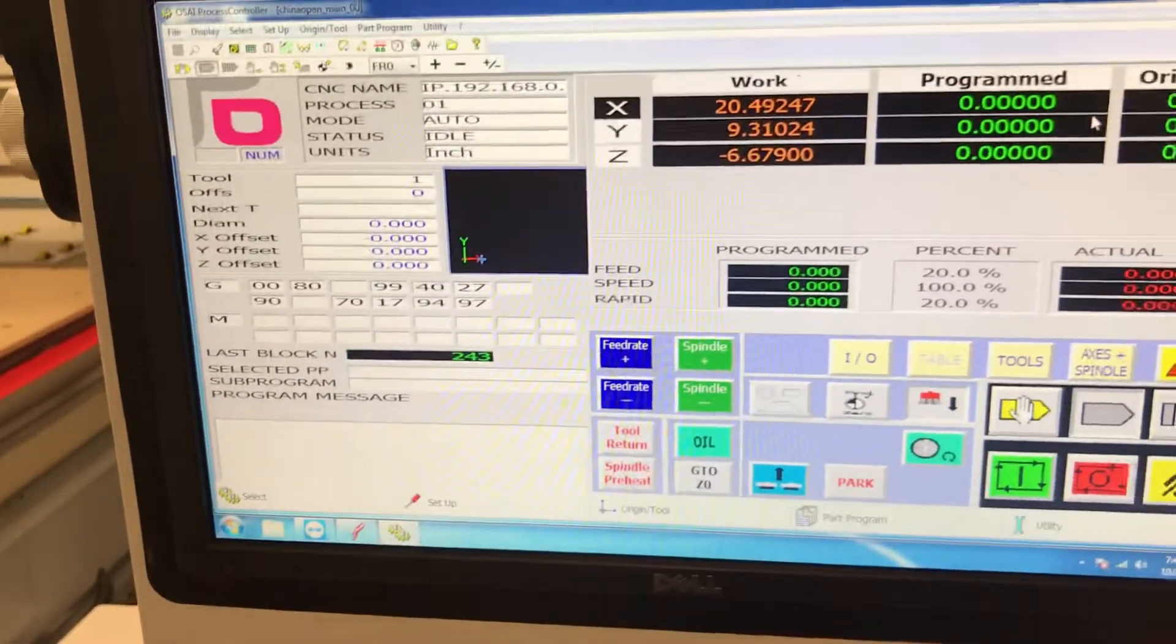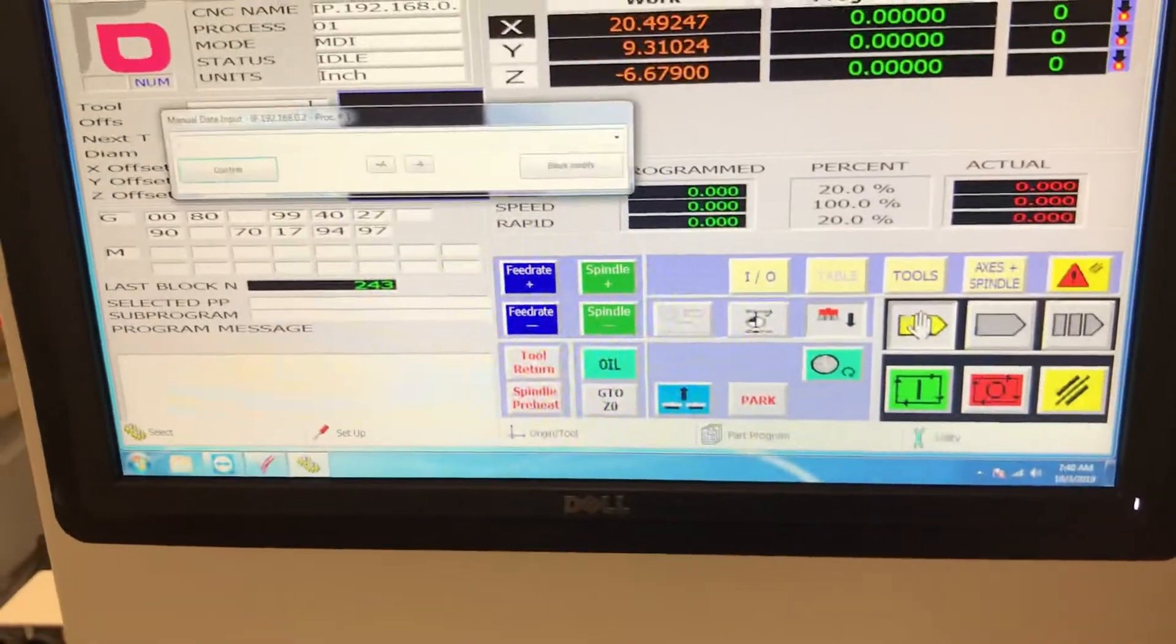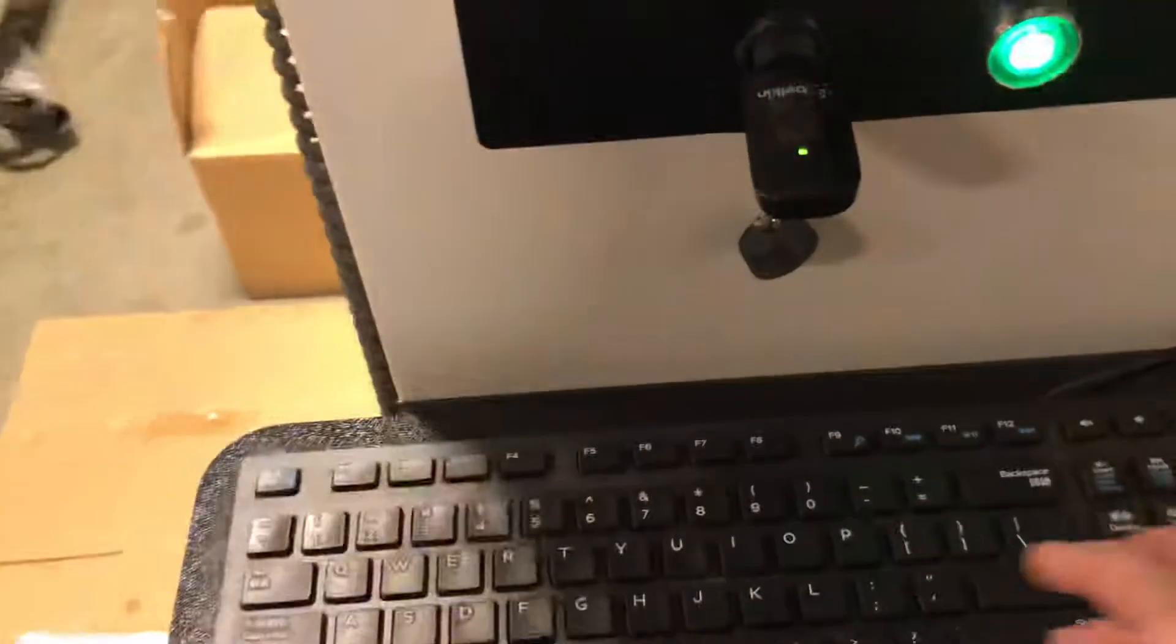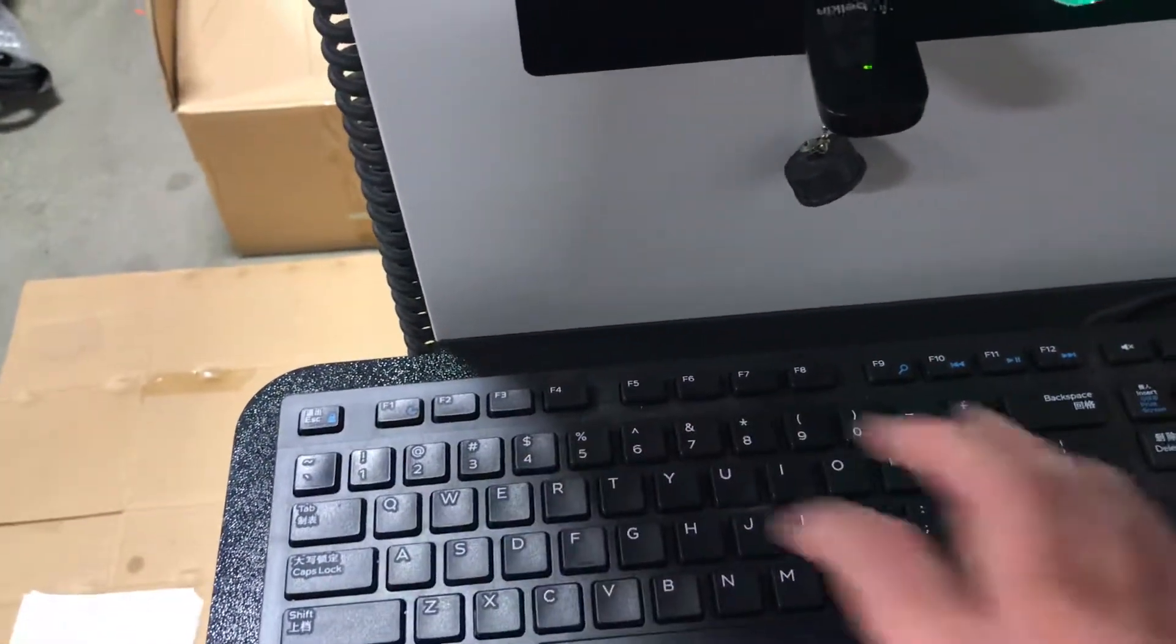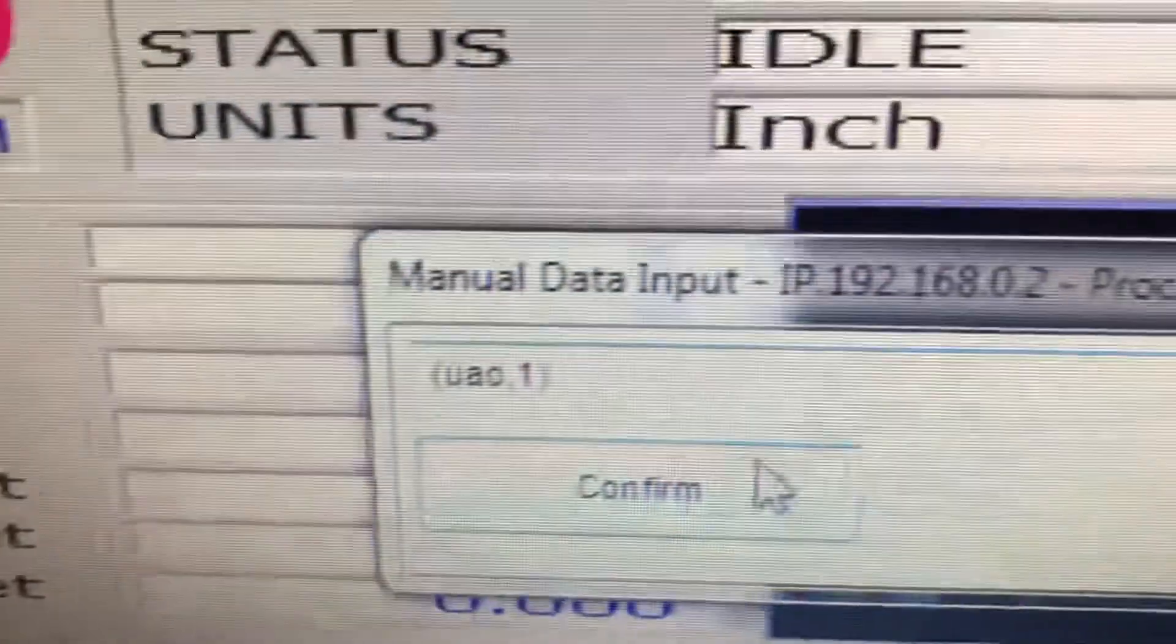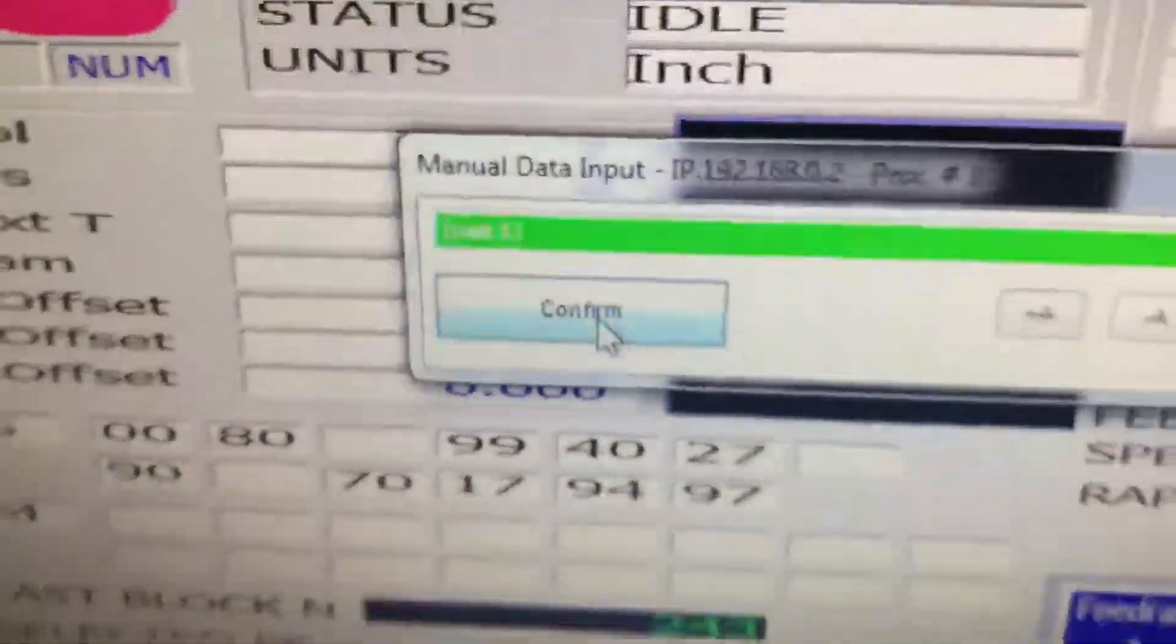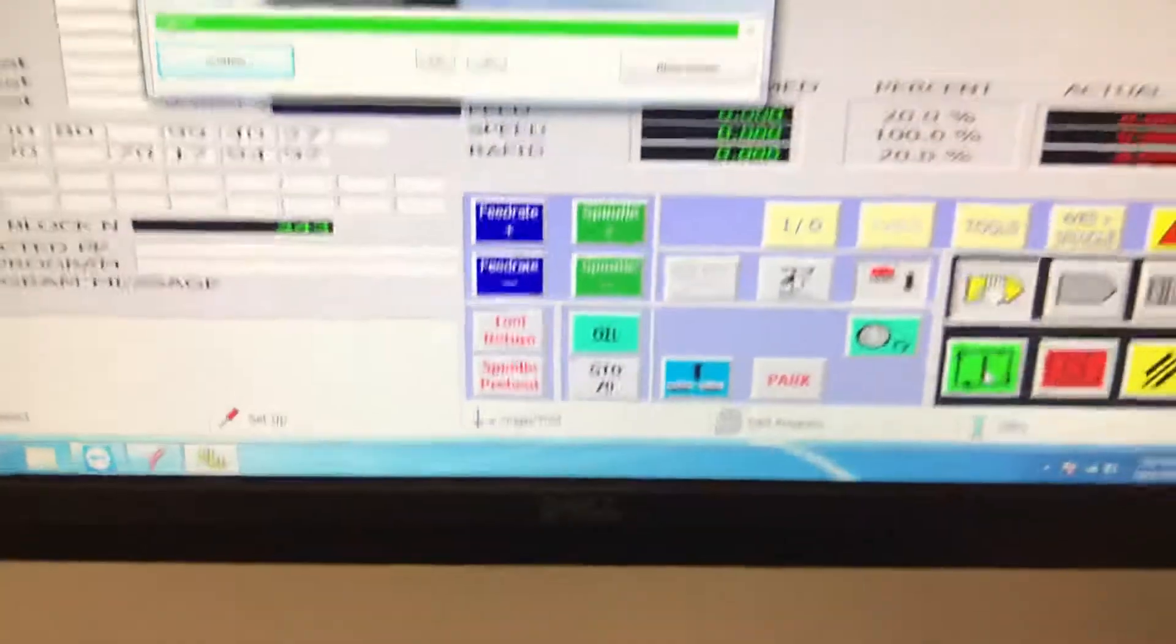So first thing we're going to do is pull up MDI mode, that's this button right here. And in here we're going to type the sequence for applying the home button, which is parentheses user assigned offset comma one parentheses. We're going to get it confirm and run.